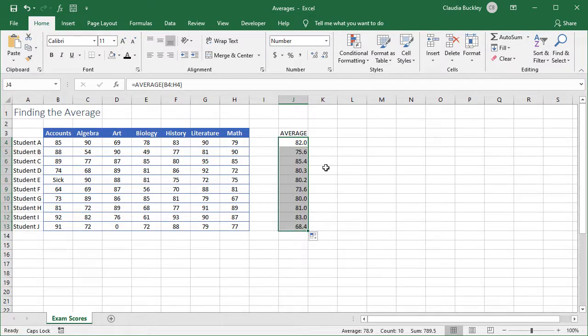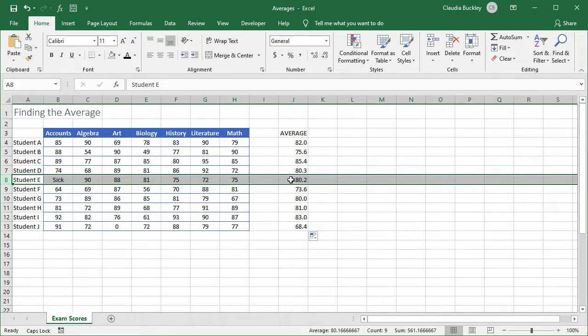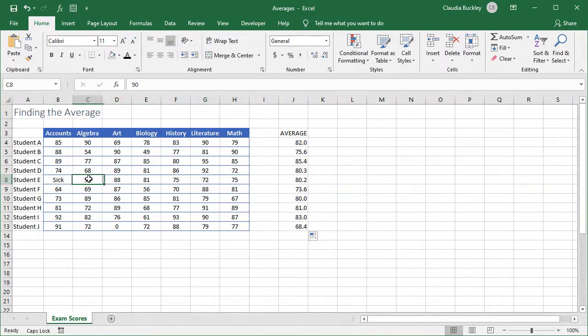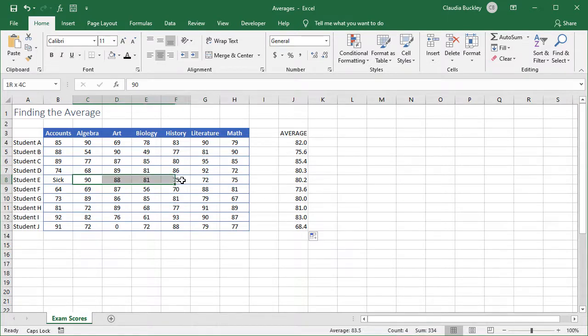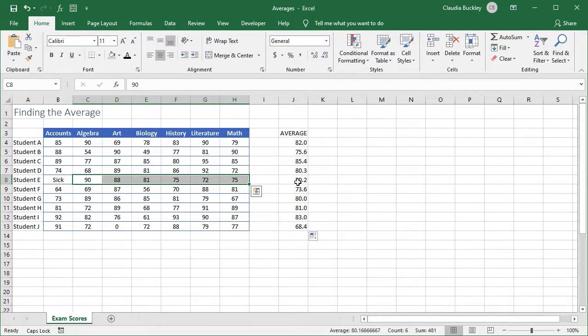But now let's take a closer look at these numbers. Student E didn't take the accounts exam because they were sick, so they weren't scored at all. Student E's average was calculated based on the numbers from the other subject scores. See, when we highlight these values, this value in the status bar rounded to 80.2 matches this value here, even though our range included cell B8.